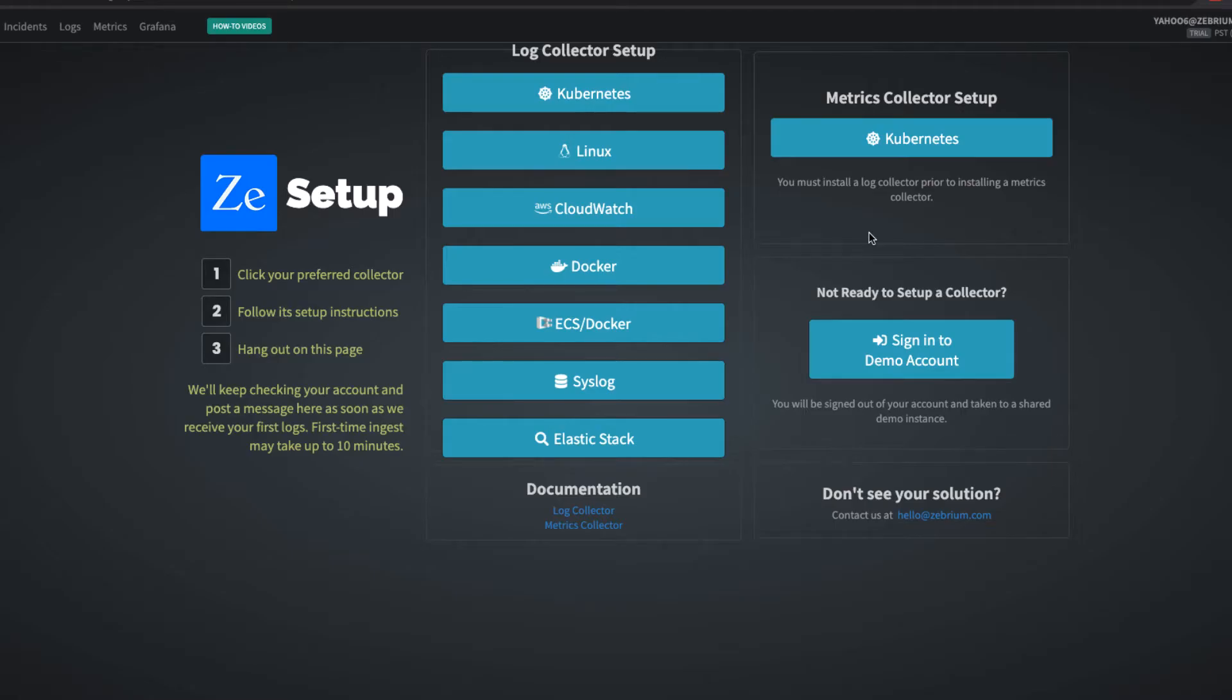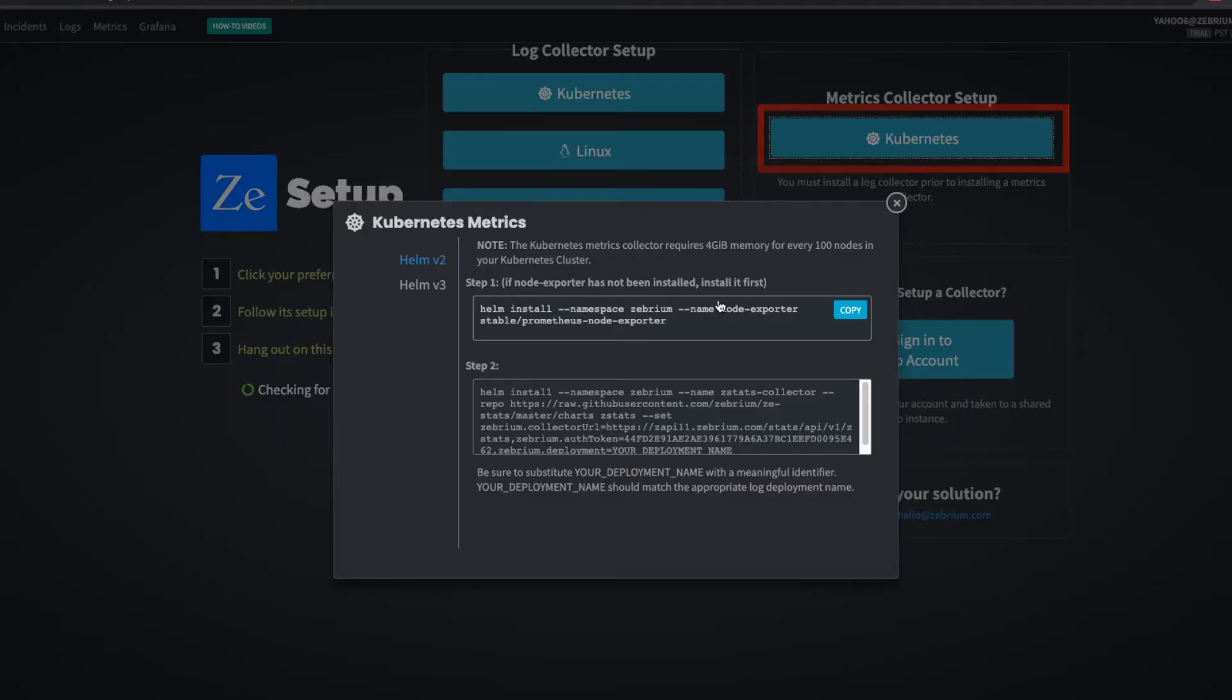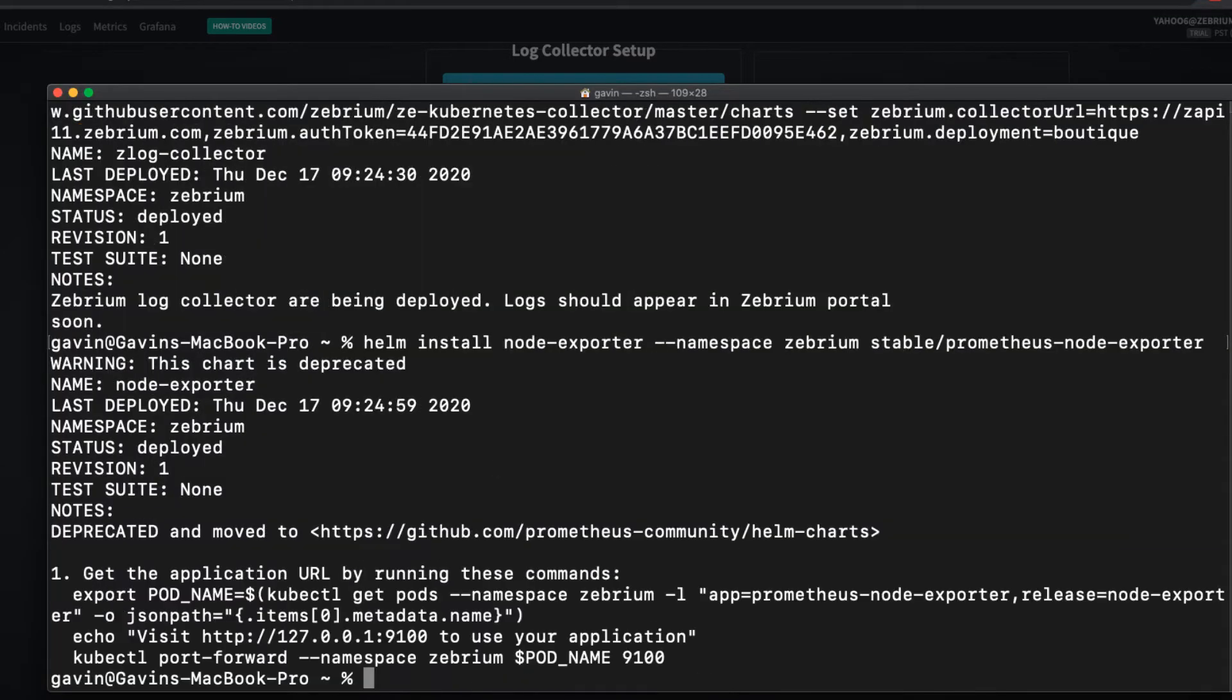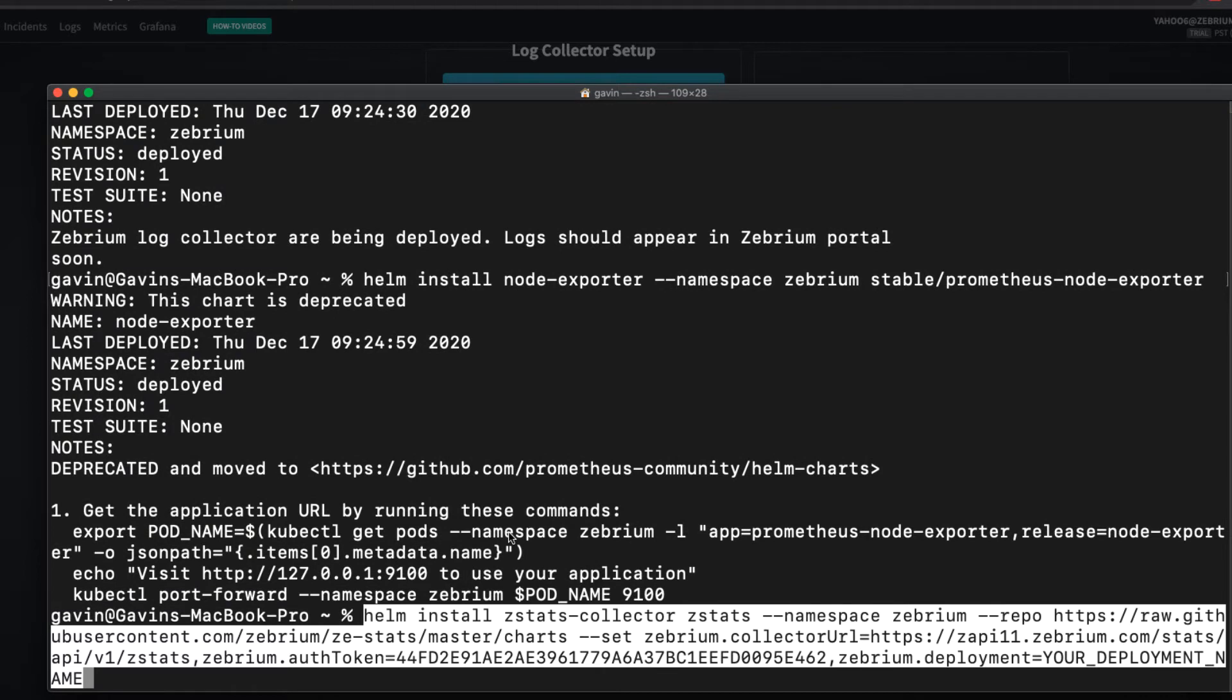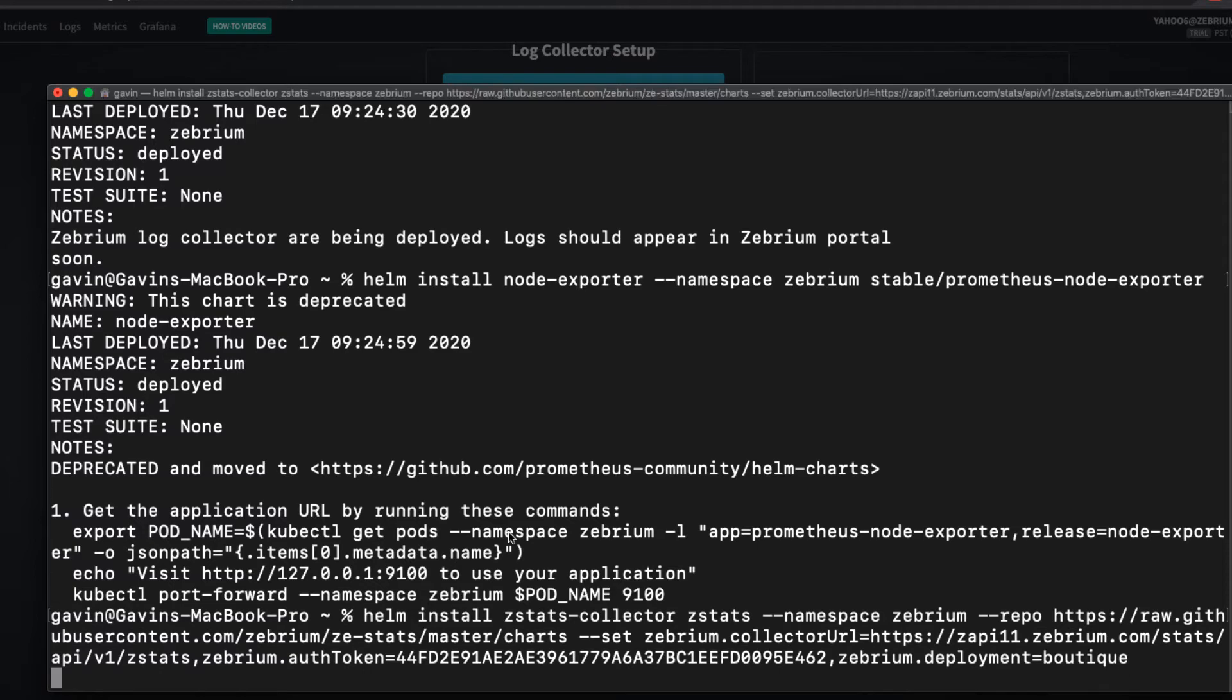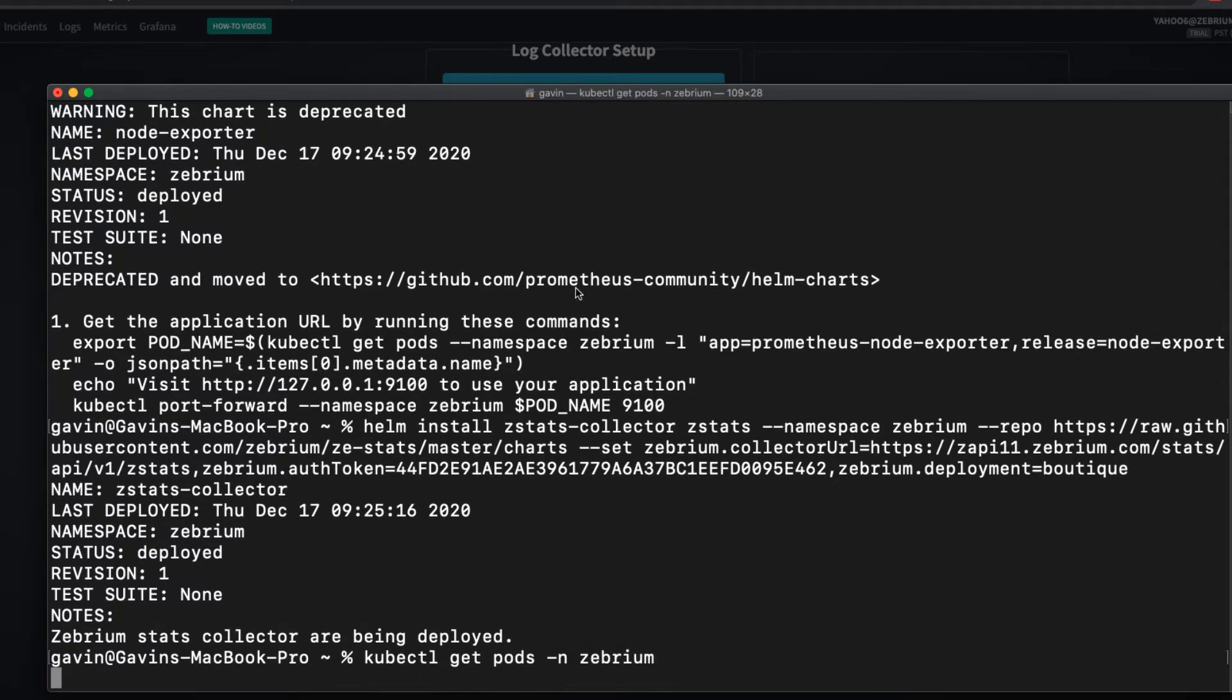Install the Zebrium metrics collector by clicking on this button. Again, I'll use Helm 3 and cut and paste the commands. I'll install the node exporter, and when I install the ZStats collector, I'll set the deployment name for the collector to match what I used above. This is so Zebrium can correlate the logs and metrics from this environment. Let me check that they're running correctly. And I'm all set.